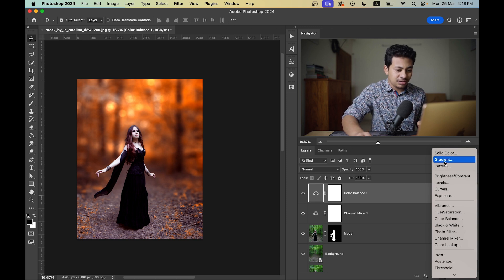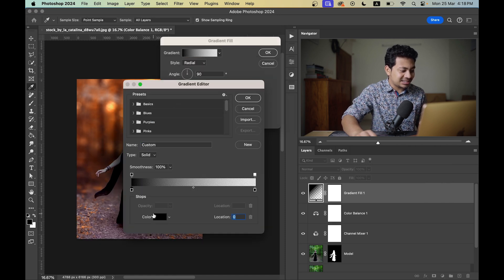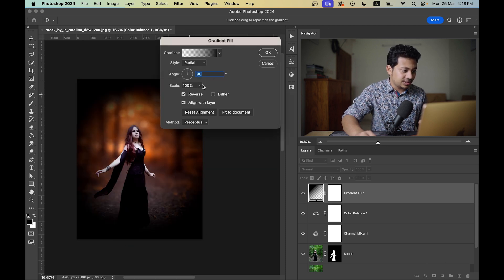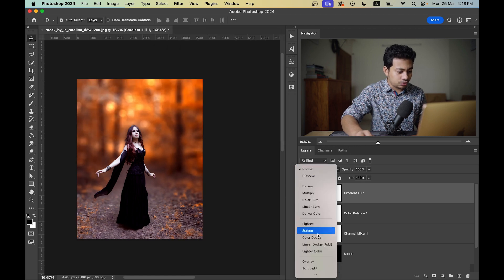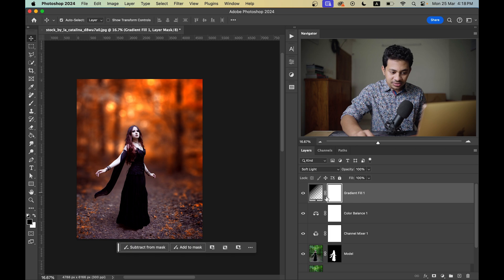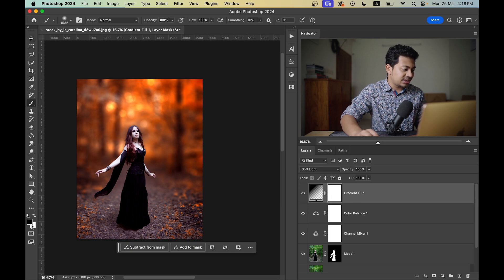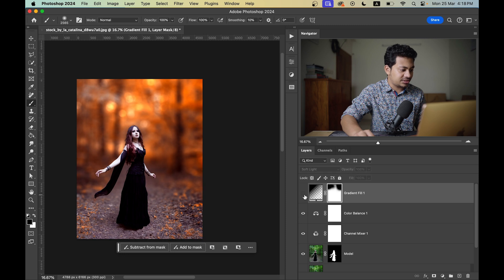Select a Radial Gradient with black color. Select Reverse, then increase the scale and adjust the angle. Change the blending mode to Soft Light. This was the before and this is after. I don't want the effect on the subject area, so select the mask, press B for the Brush tool, set the foreground color to black, and paint to hide the effect there.